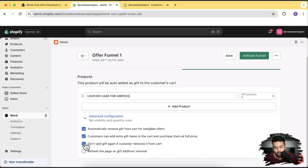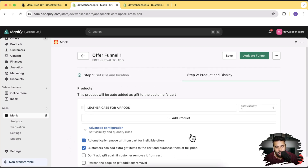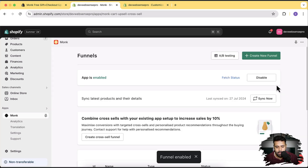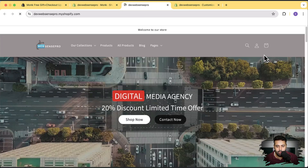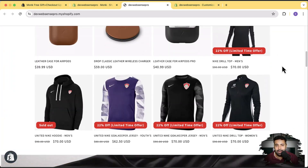There's also an option to not re-add the gift for free if the customer removes it and adds it back. I'll uncheck that because I want the gift to always be free even if removed and re-added. It's a great option if you only want a one-time free gift offer. Once settings are complete, click 'Activate Funnel'. Now let's go to the store — I'll add some products to the cart to reach $200 and verify the free product is added.